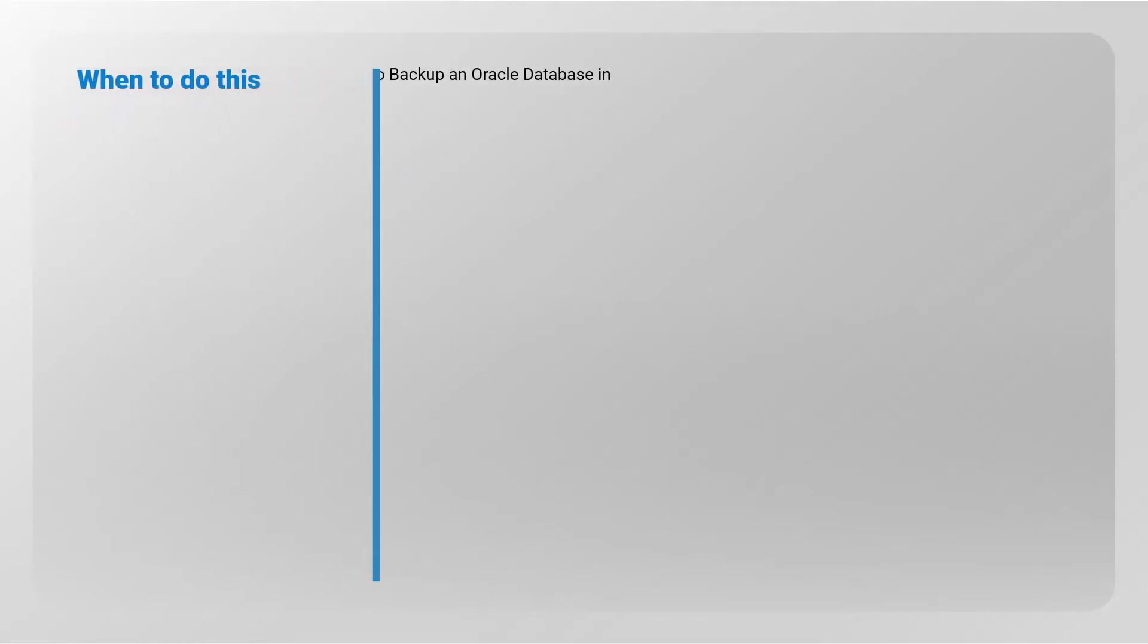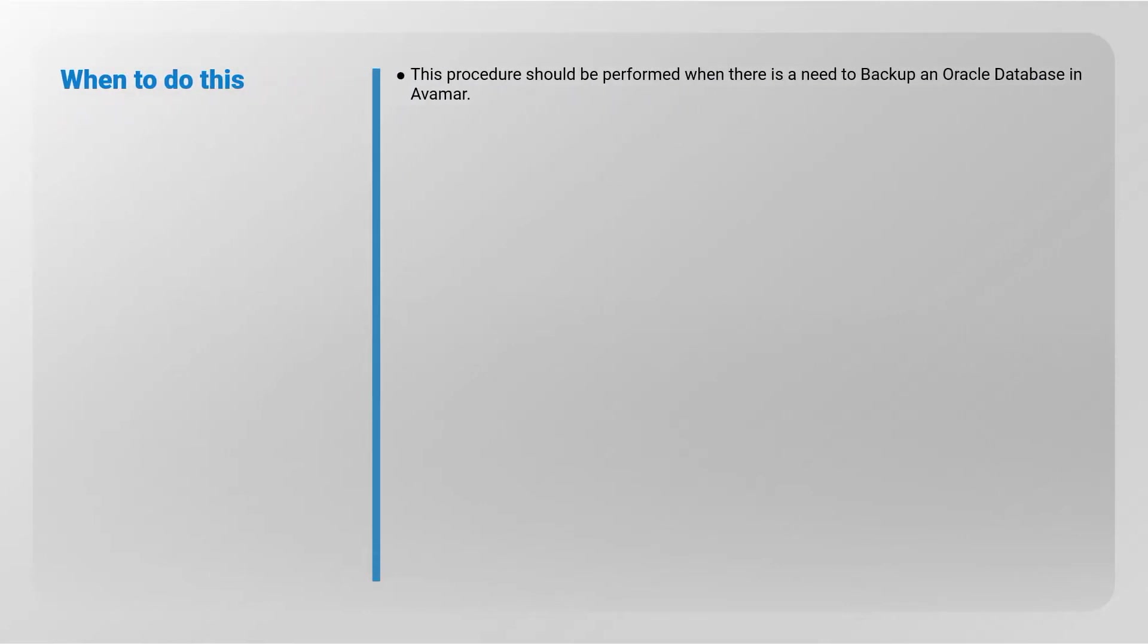This procedure should be performed when there is a need to backup an Oracle database in Avamar.